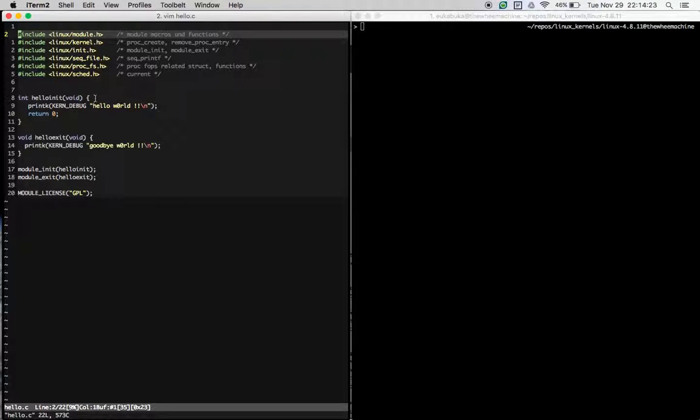Once you remove the module from the kernel, you will have the string goodbye world in your dmesg output.